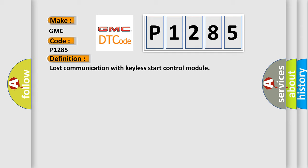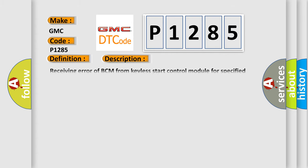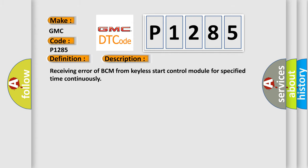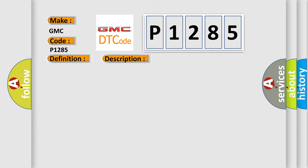And now this is a short description of this DTC code. Receiving error of BCM from Kiela start control module for specified time continuously. This diagnostic error occurs most often in these cases. Can circuit BCM.